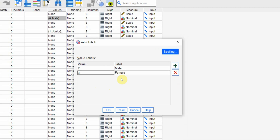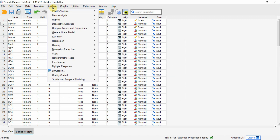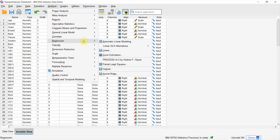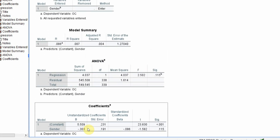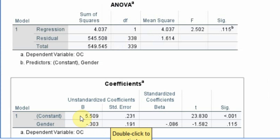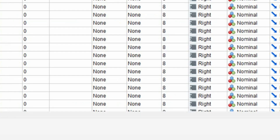Let's press OK, Analyze > Regression > Linear, press OK. Again the results do not change. In this case the higher value was for female and the lower value was for male, so male have higher commitment in comparison to female.